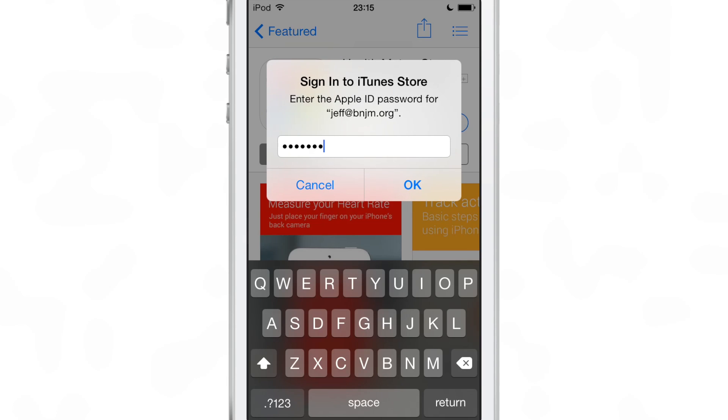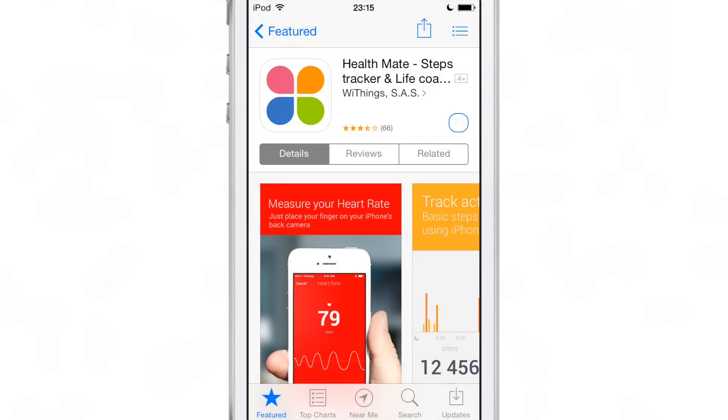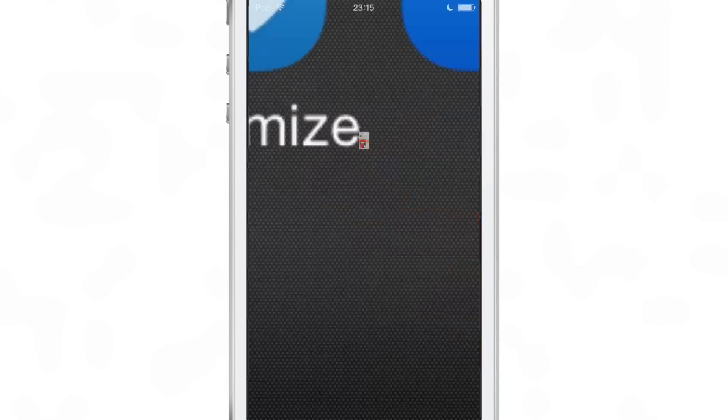So that is Fully Masked Passwords, ladies and gentlemen — a free jailbreak tweak on the Big Boss Repo. Let me know what you think in the comments. This is Jeff with iDownloadBlog.